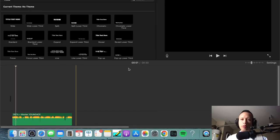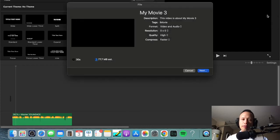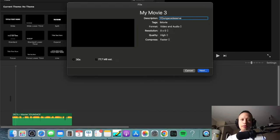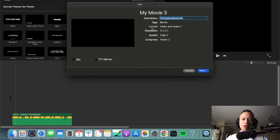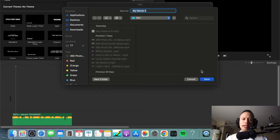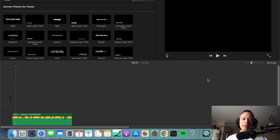Now we have 30 seconds ready to go. Hit the top arrow, go to 'Export File,' and name it whatever you want — 'Young Ace Deserve It.' For format, it's very important that you choose audio only, which gives you the MP3 file format option. Export it as MP3, hit next, give it the same title, assign it to whatever folder — I'm saving to my 360 folder. Hit save. See how fast that was — if you already have iMovie, that's all you have to do.